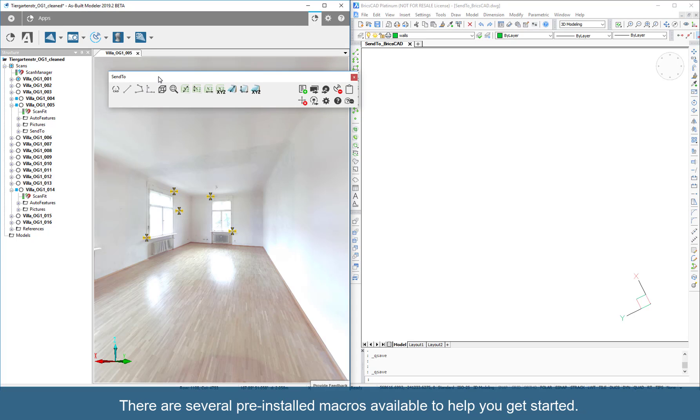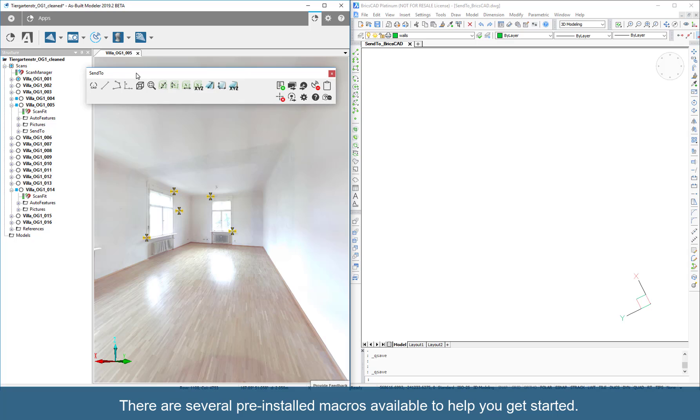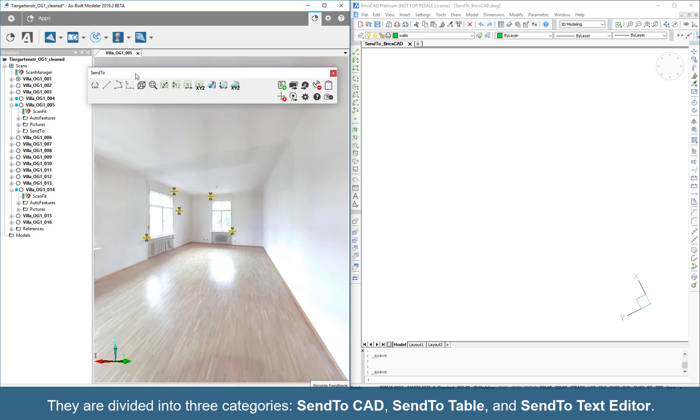There are several pre-installed macros available to help you get started. They are divided into three categories: SendToCAD, SendToTable, and SendToTextEditor.